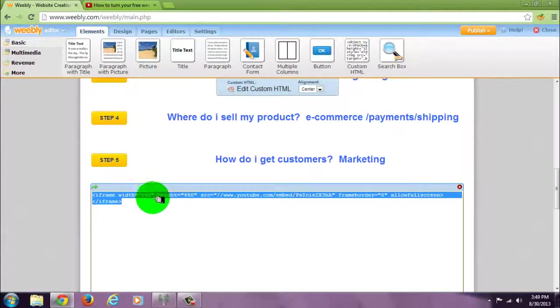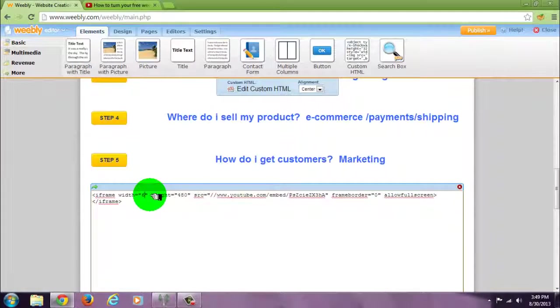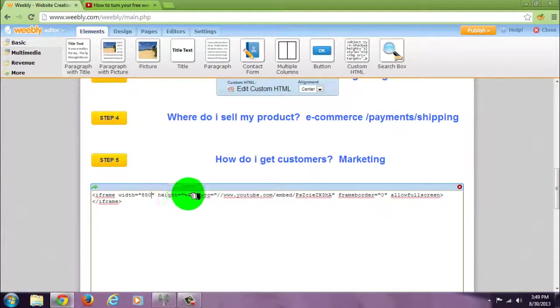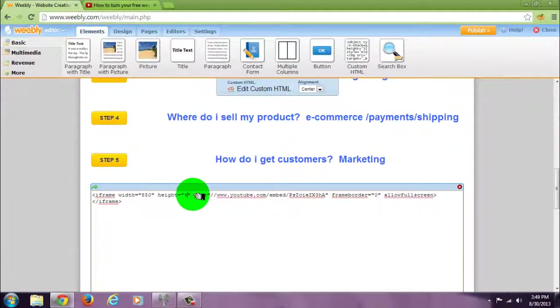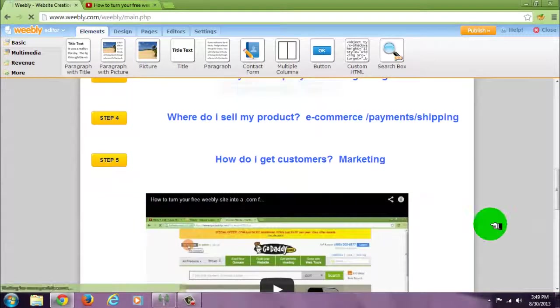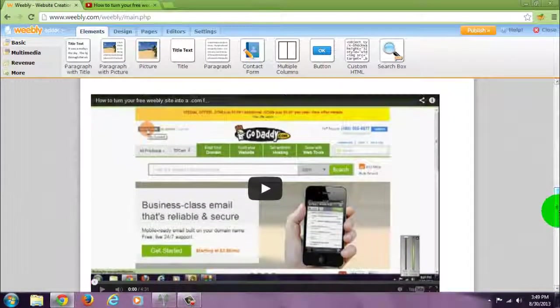So let's make it huge: 850 by 500. And then you've got the nice widescreen effect.